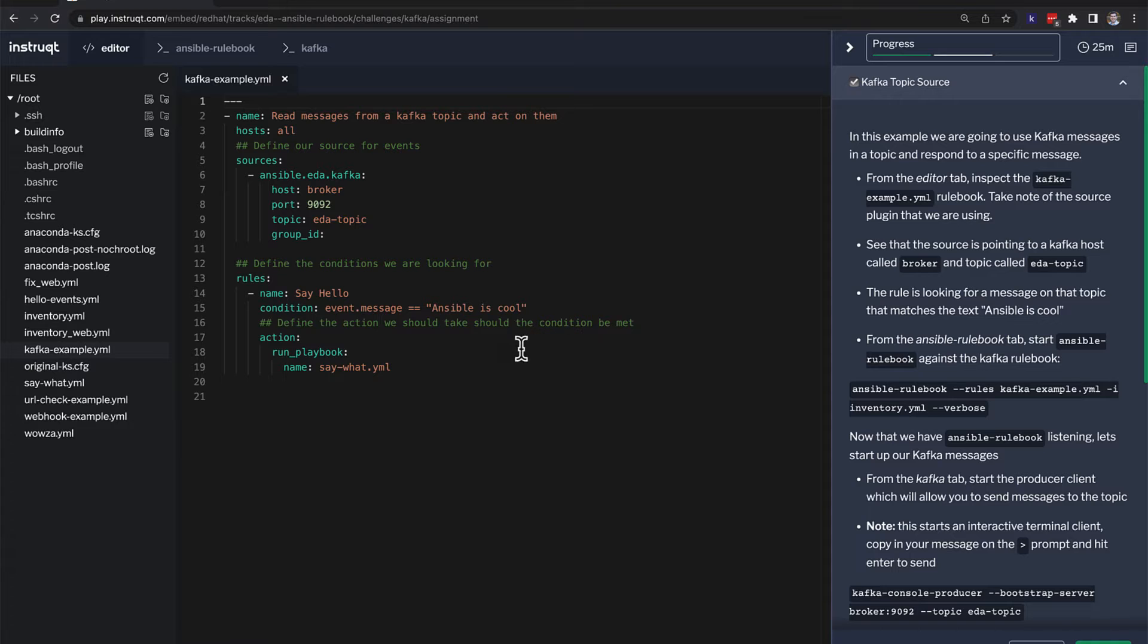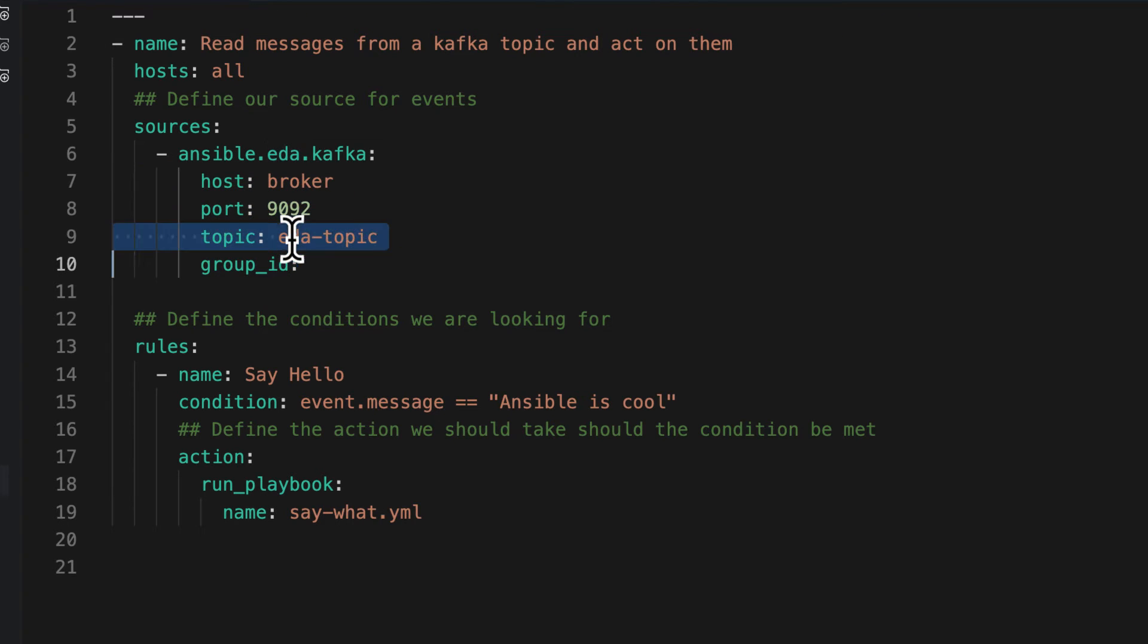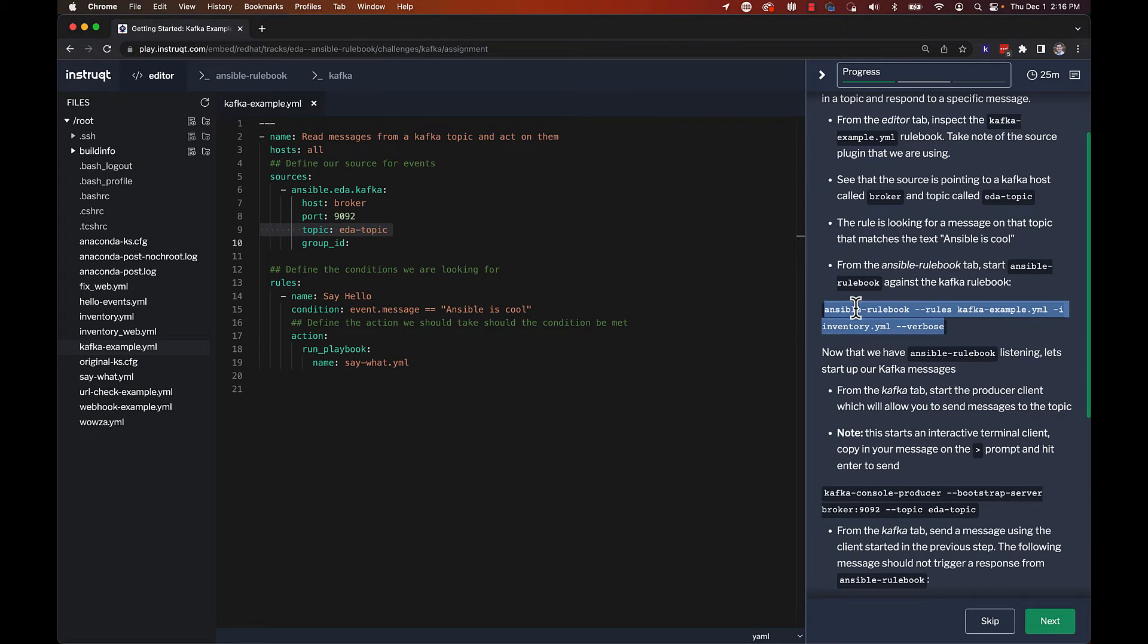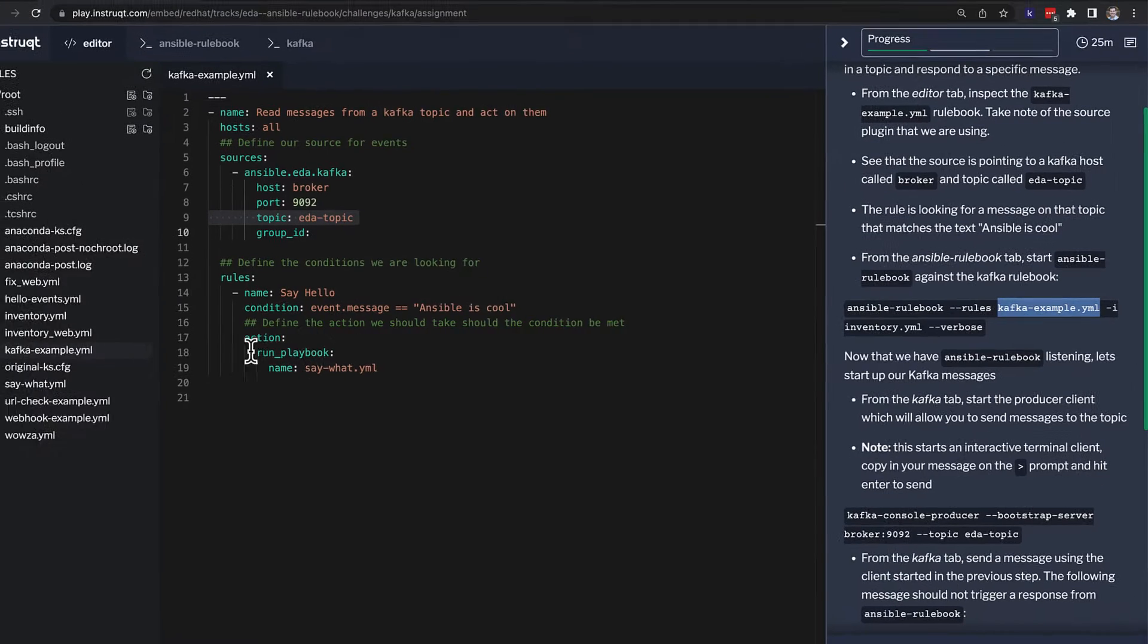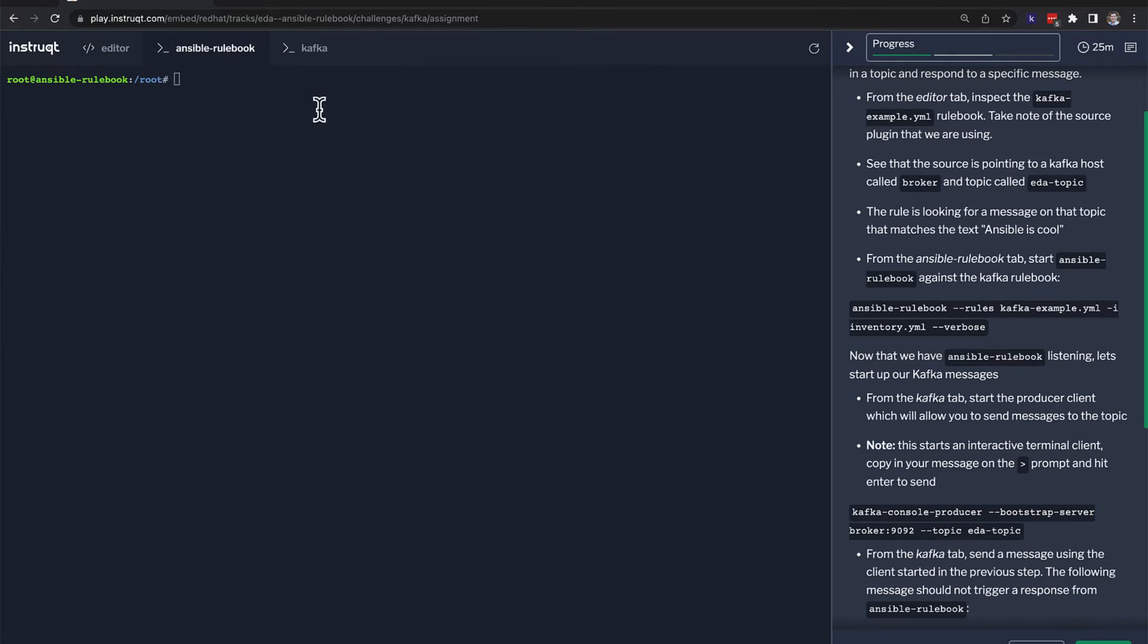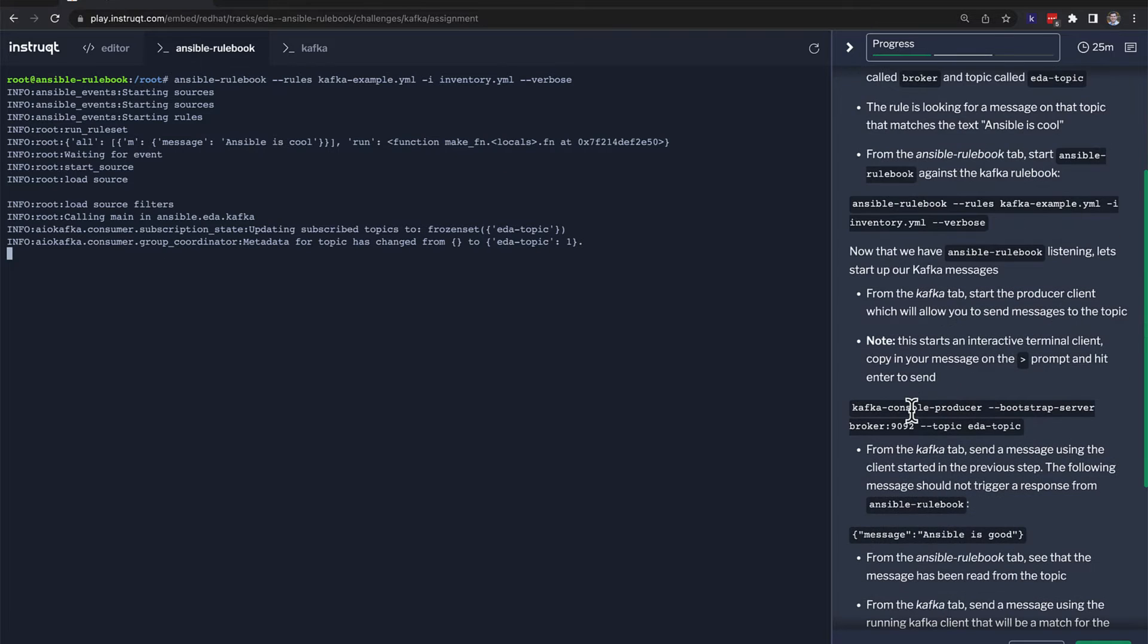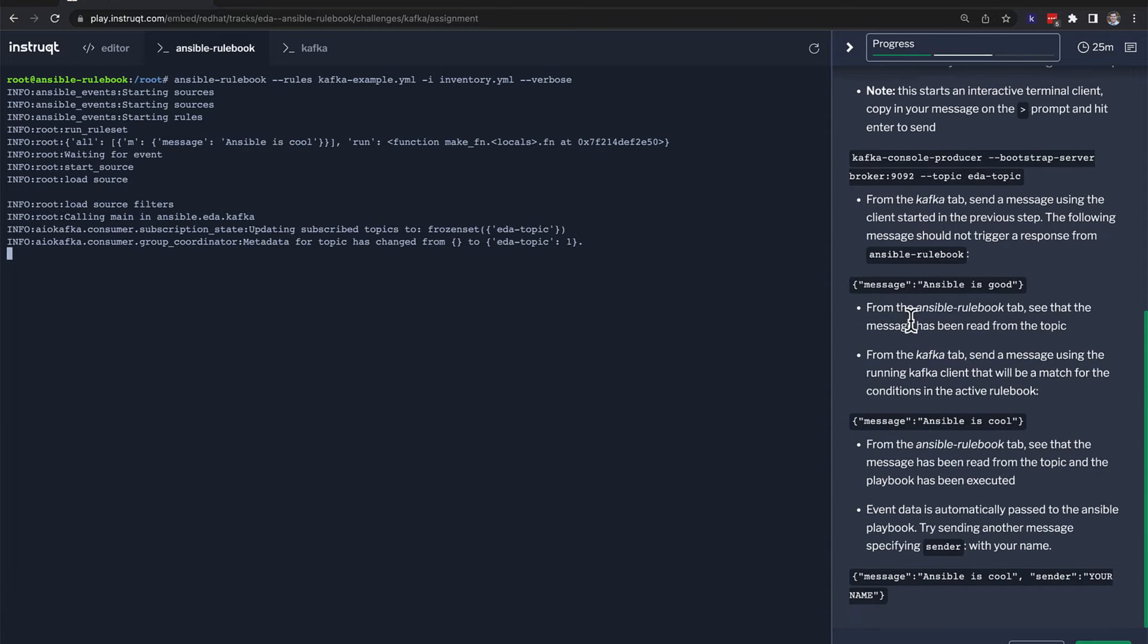For the second example source, we're going to use a Kafka source. So here we have a host named broker port 9092, EDA topic, and we actually have a Kafka terminal here. So we're going to kick off the rule book again. And we can see this ansible rulebook dash dash rules where we feed it to the Kafka example, which is this file right here. And then the same inventory file that we used last time. So here's our inventory file. It's just localhost. And then we're putting this in verbose mode again. So I will cut and paste. It's listening. Then we're going to go down here and we're going to log in to the Kafka queue.